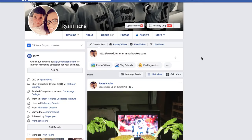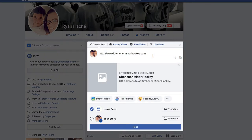Alright, so here we are on Facebook and I've got this link I want to post, and you've ever posted the link and it comes up with this ugly grey box of doom. You want to get rid of that. Now, there are two ways to get rid of this problem.